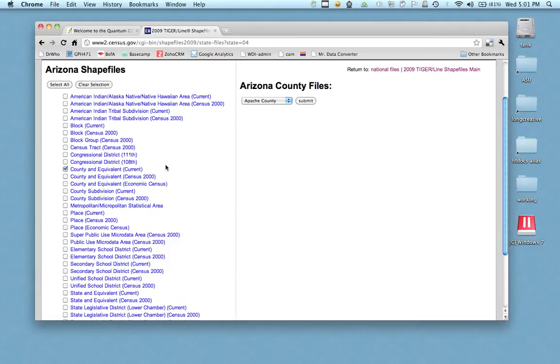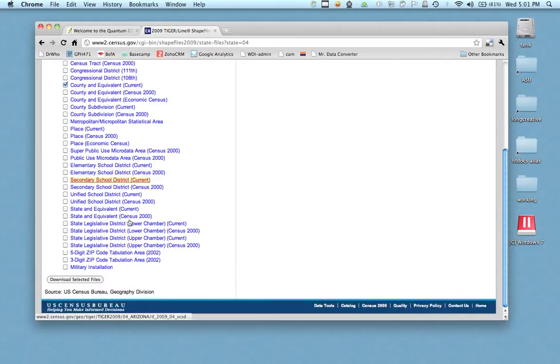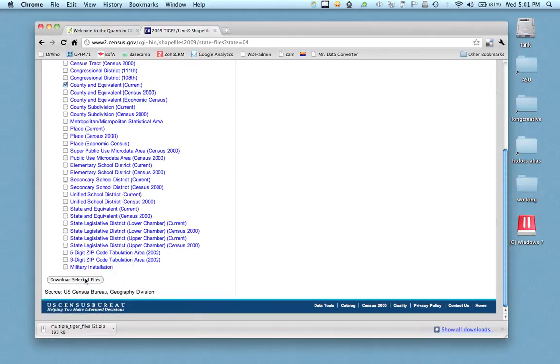But what I'm going to get is this county or county equivalent. I'm just going to check on it. Now you can click on more than one of these and download it, it just takes a little bit longer. Here's zip code, state districts that you can use for all kinds of stuff. So I'm just going to download these selected files.